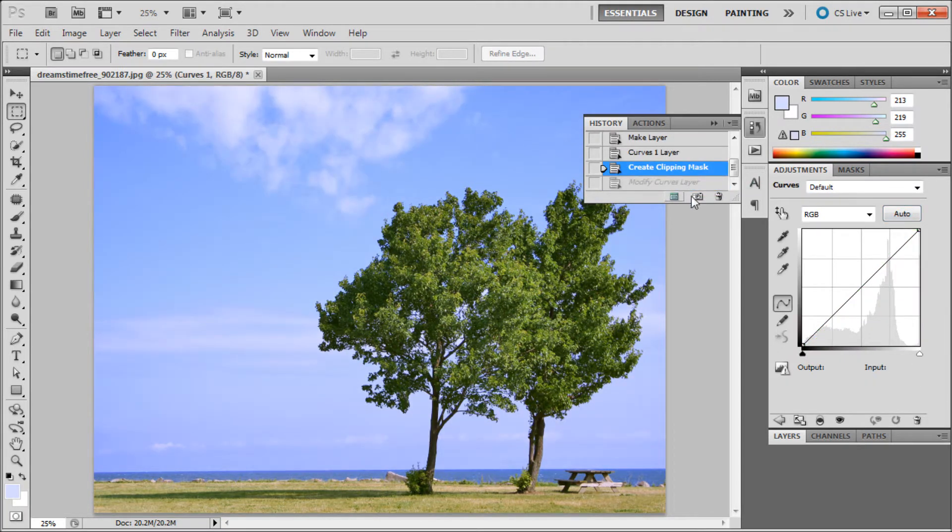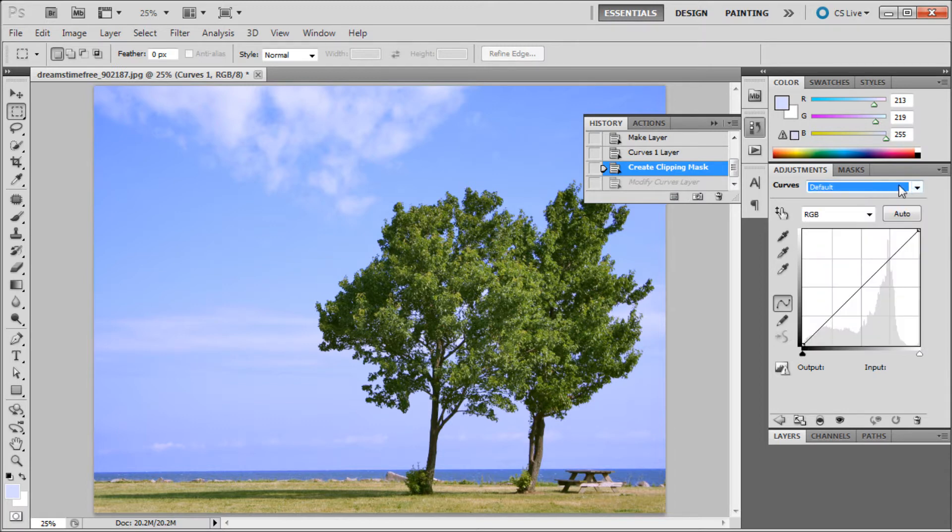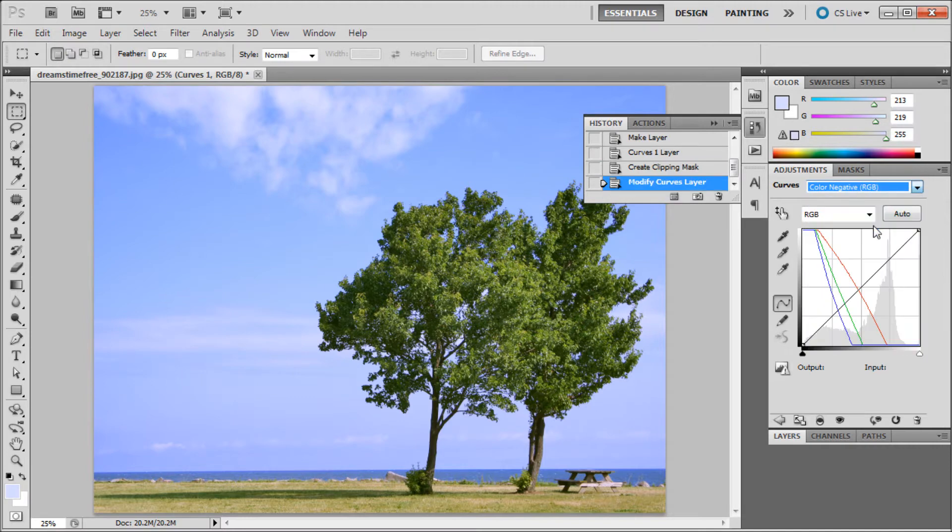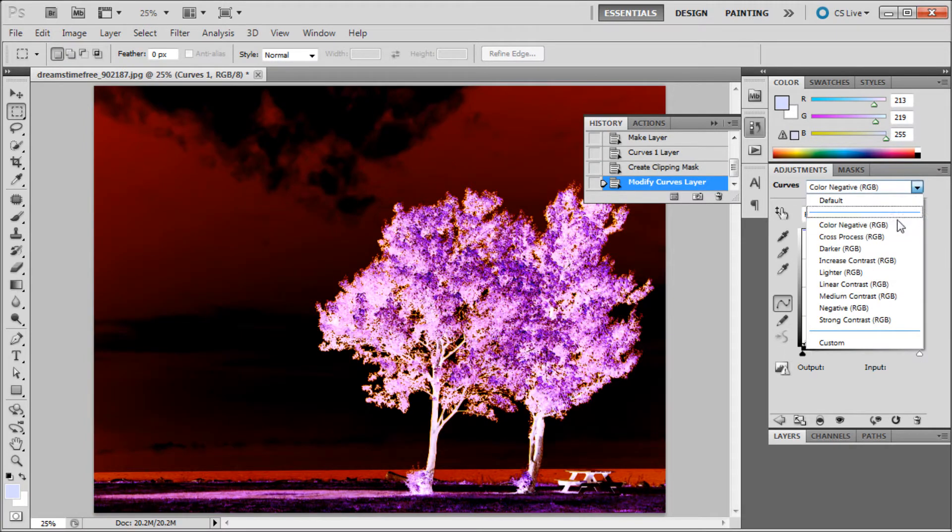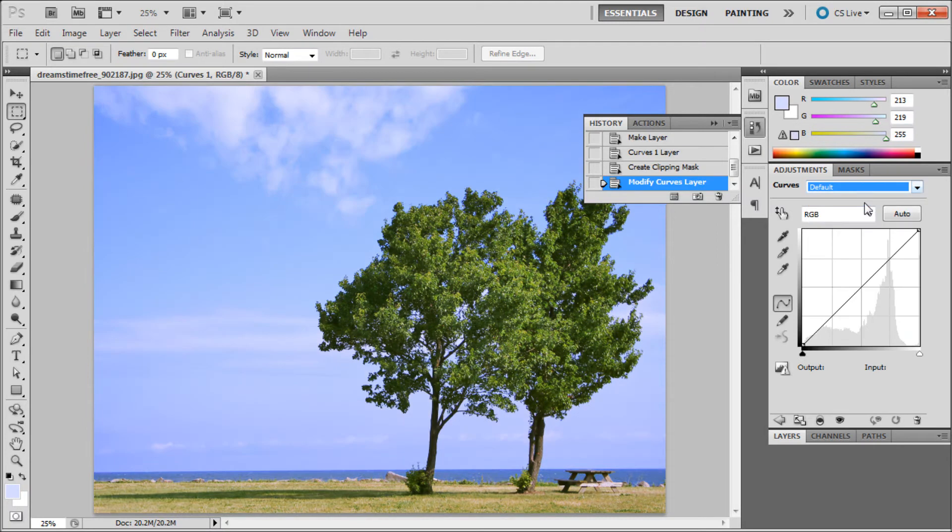We're going for a more custom feel, but it also has some other presets. You can go up here where it has this default dropdown and go to things like color negative, strong contrast, or things like that and it'll adjust. But we're going to try for a custom feel.